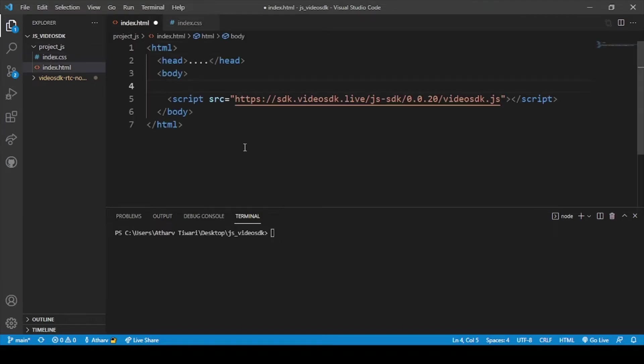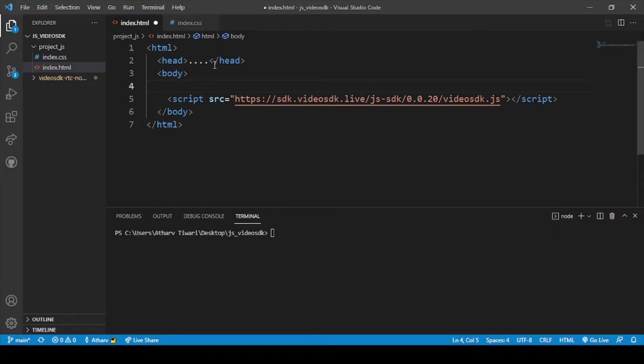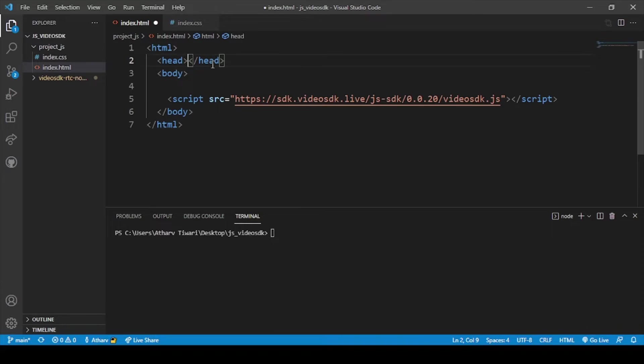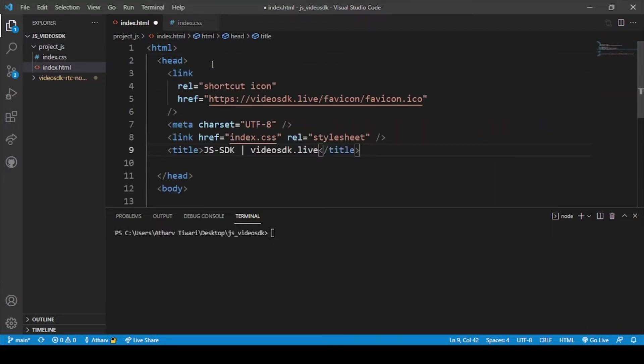But before adding the code we have to link this file to our HTML page. So to link this file to our HTML page we will have to link this with the code. Let me remove this and just paste it here.